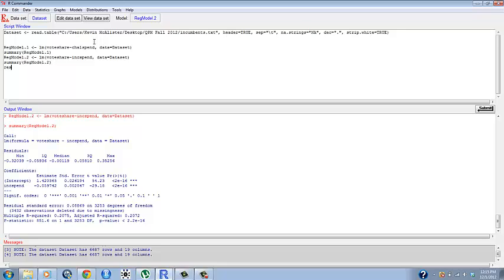To save the residuals we want to save the residuals as an object just like regmodel.1 is saved. So we'll name these res1 and we will do residuals(regmodel.1). So these are the residuals for the first model.